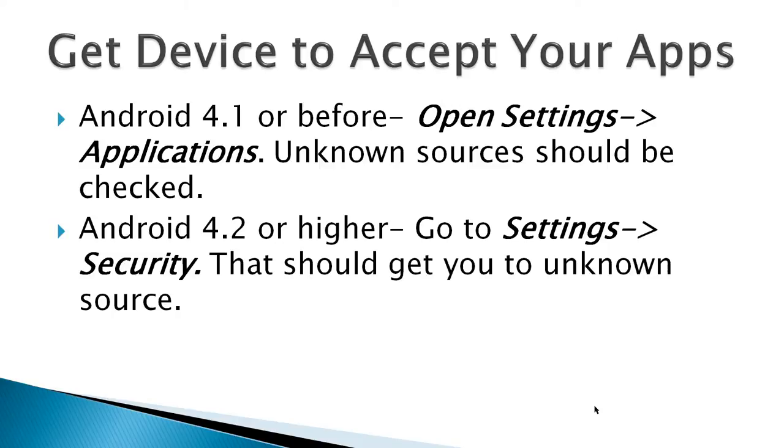use the open settings, and then go to the applications menu, and then click on unknown sources there. And if it's Android 4.2 or higher, it's settings, and then security. That should get you to the unknown source.